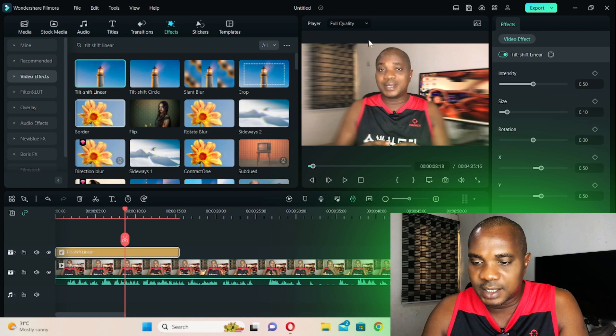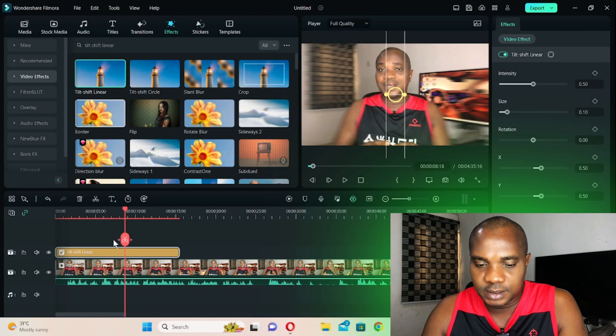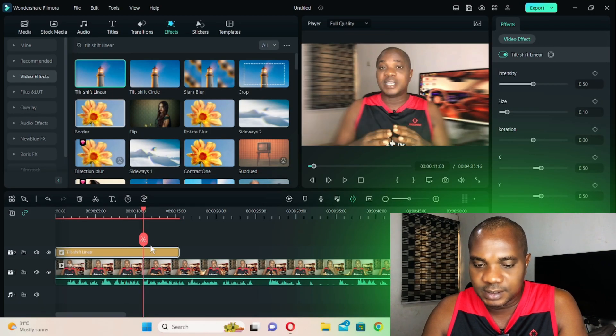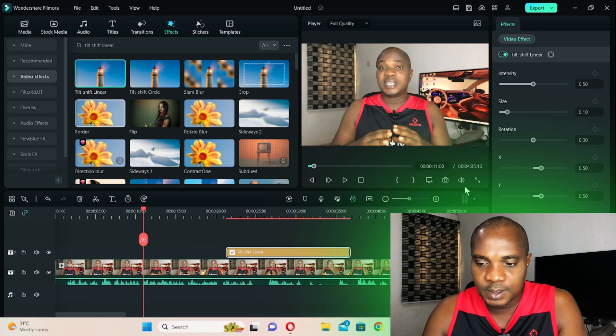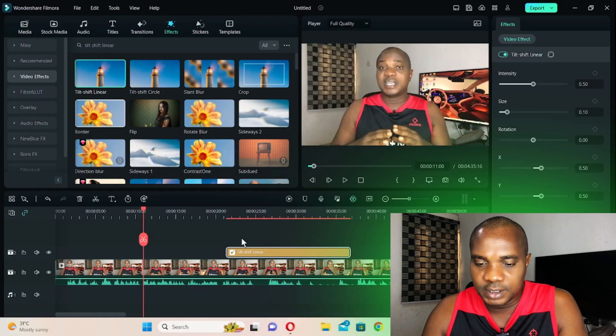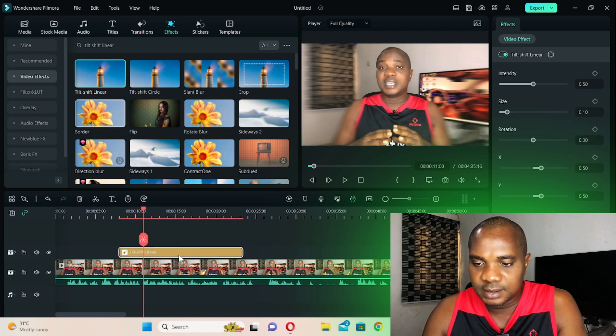You can see that the background of this video — you cannot see my TV very well. But if you remove this effect, you can see the whole background is quite clear. If you apply the tilt shift, you can see how the background — the TV and the whole background — is blurred, and the only thing showing clearly is just the face.